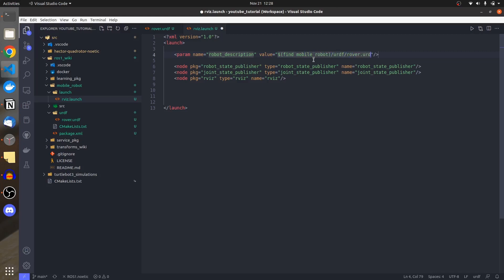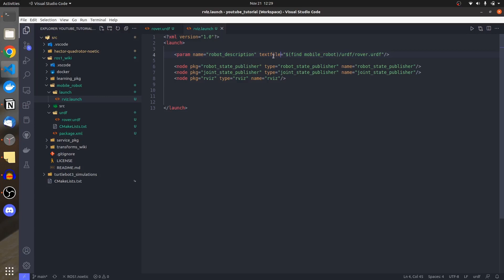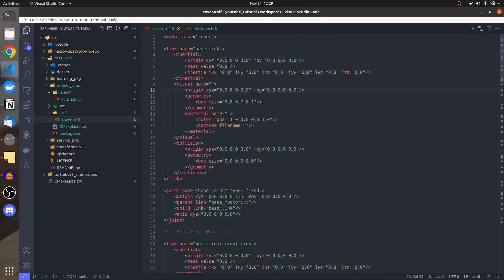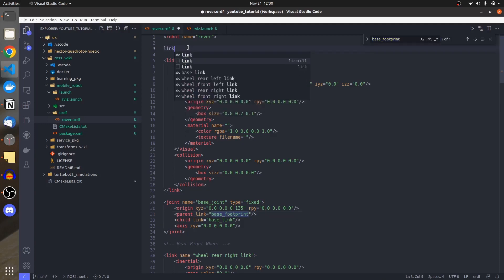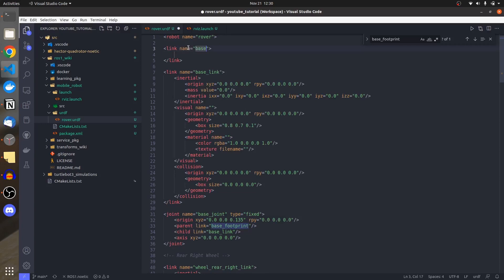I'll add a param with name 'robot_description' pointing to the URDF file: find the 'mobile_robot' package, inside the 'urdf' folder, the file 'rover.urdf'. Keep in mind that it's not a numerical value — it's a text file. Also, I need to create an empty link named 'base_footprint' in the URDF, since it's referenced in the base_joint but doesn't exist as a link yet.